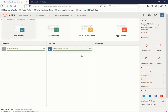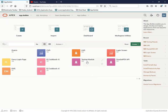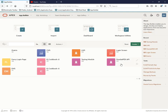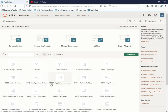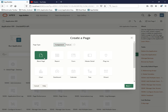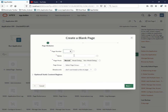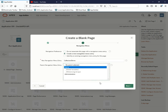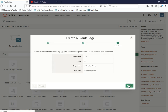In the last video we covered global variables in the Oracle APEX API application. Now let me create a new page and give it the name 'Collection Demo'. I'll click Next, then Finish.